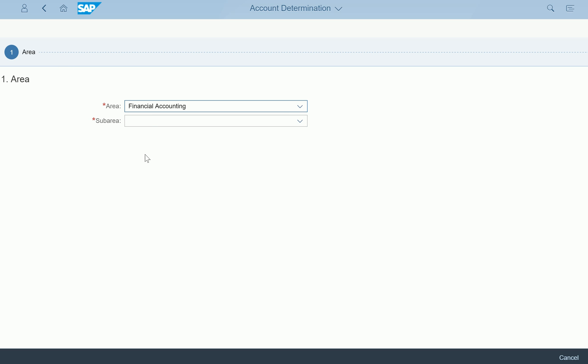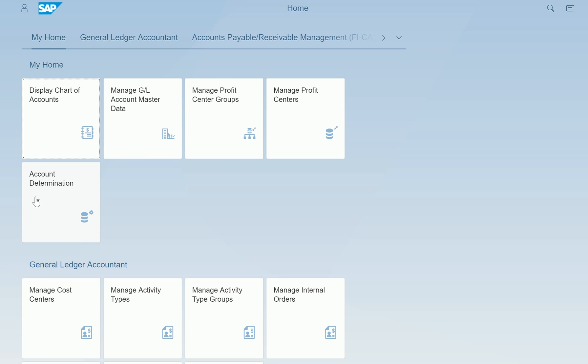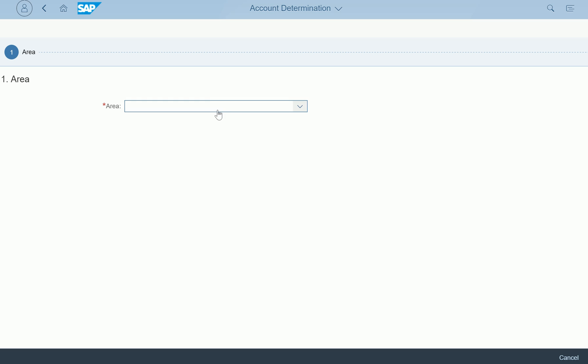Coming back to the original screen with these apps — this is an app you can use for configuring your account determinations. It is called guided configuration because it gives you step-by-step guidance. It's not through the SPRO transaction code; it's through the Account Determination app itself. That's what it's going to be in the new SAP Fiori apps area. Hopefully this gives you clarity on what guided configuration means — it's still a long way to go to make all transaction codes available in this configuration area.